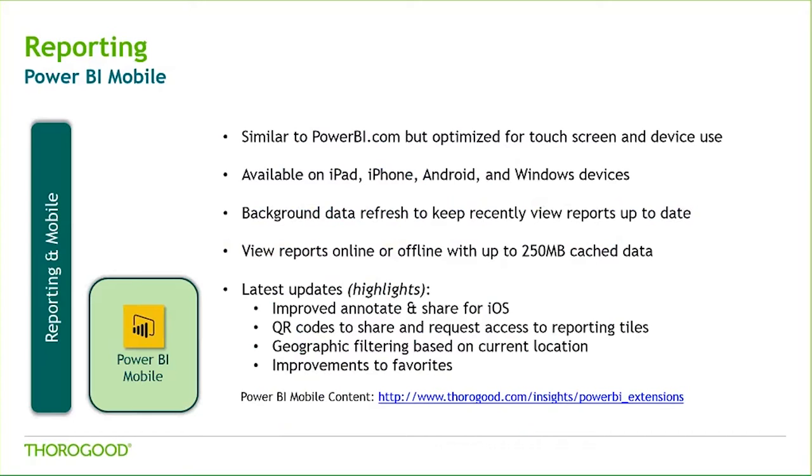We're not going to have time to look at Power BI mobile, but we do have a short video available on our website using the link on screen. It goes into more detail and demos the look and feel of the mobile app.